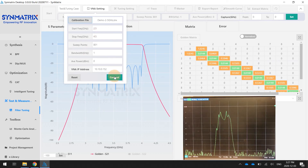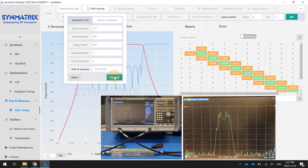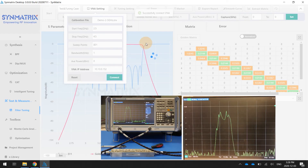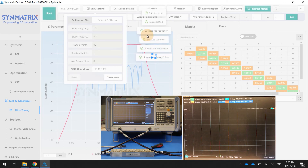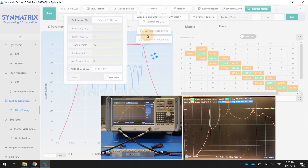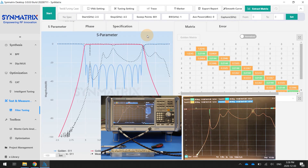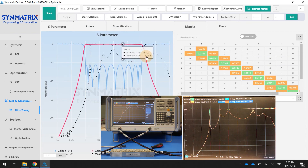So once connected, the user will be able to see the VNA changes. Initially, we will get the data from the VNA and it will show up here.